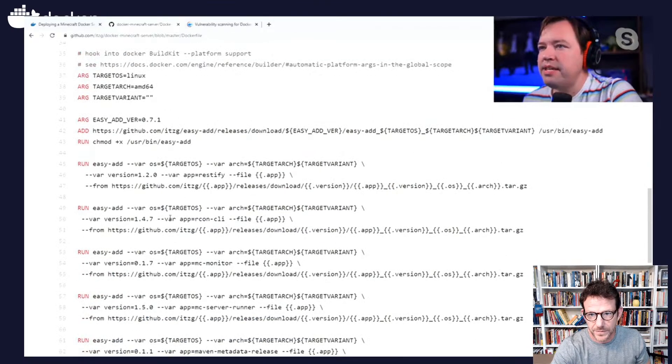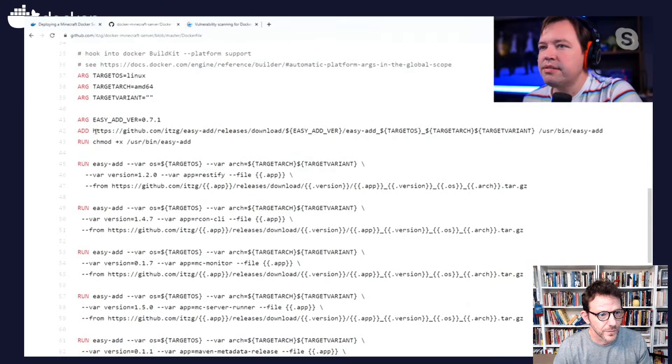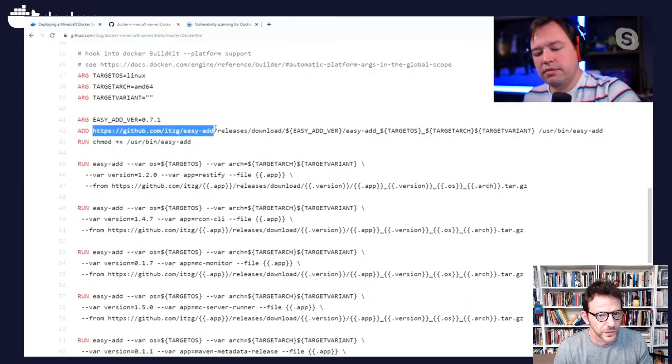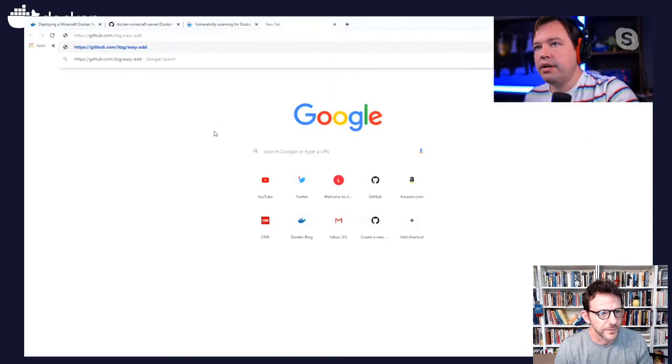I haven't seen this easy ad. We'll have to look at what this is. What is that?